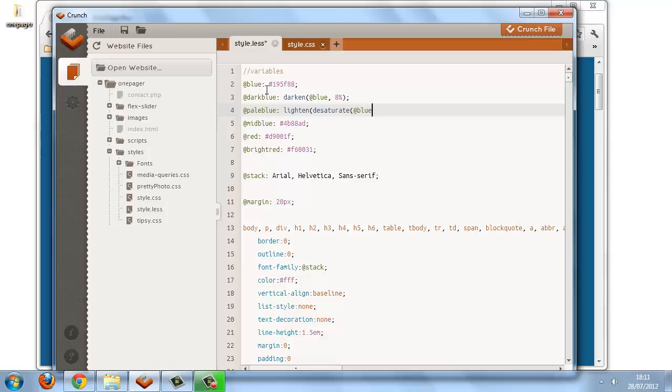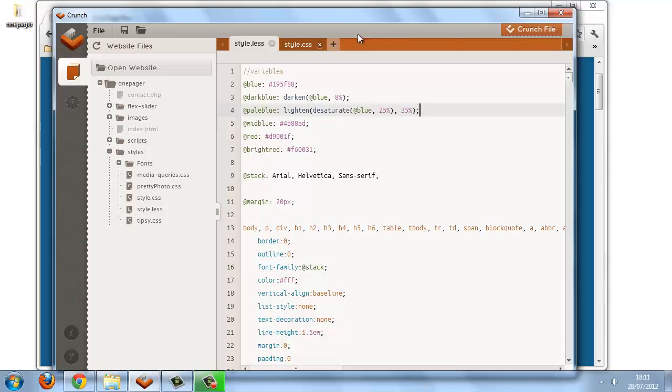Then the first argument of the desaturate function is the blue that we're operating with. So if we set 25%, then the base blue will be desaturated by 25%, and then that value will be lightened. So if we do it for about 35%, then that will give us roughly the shade of pale blue that we need. So we'll crunch that.